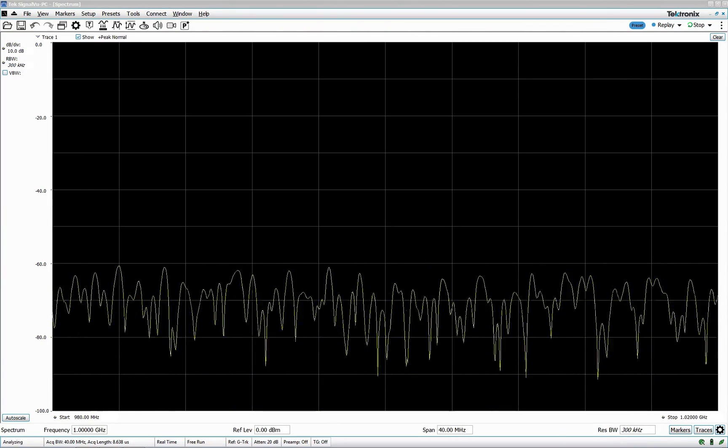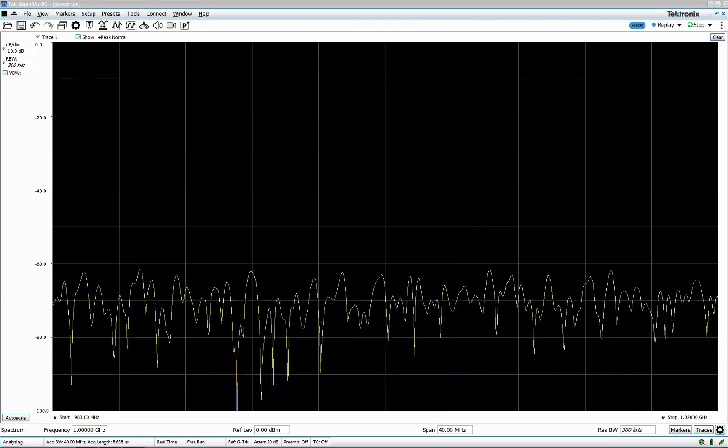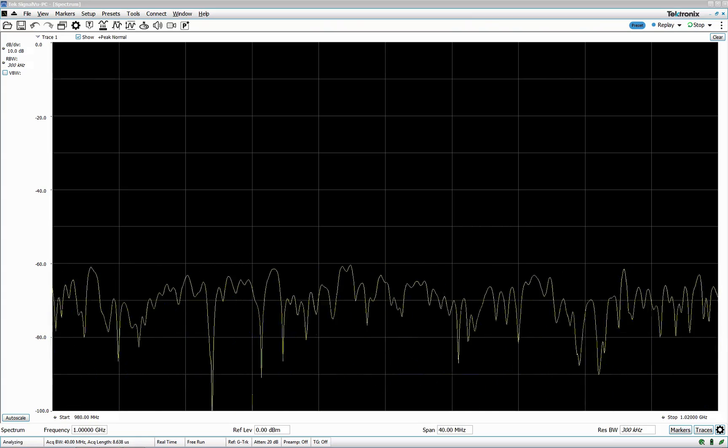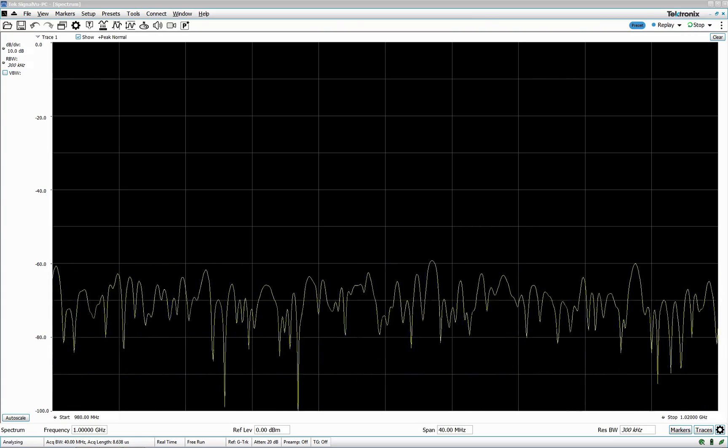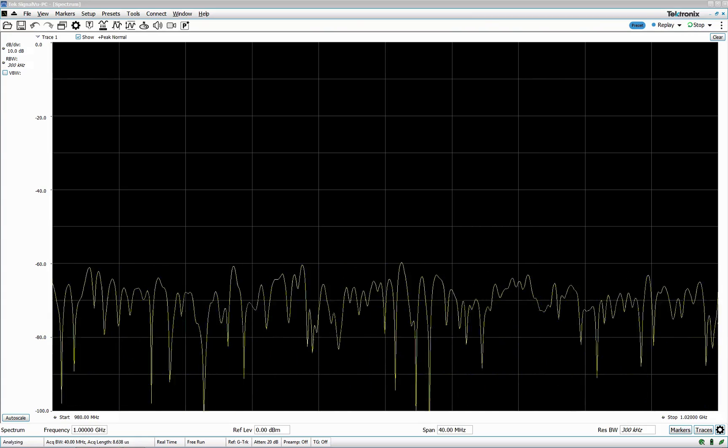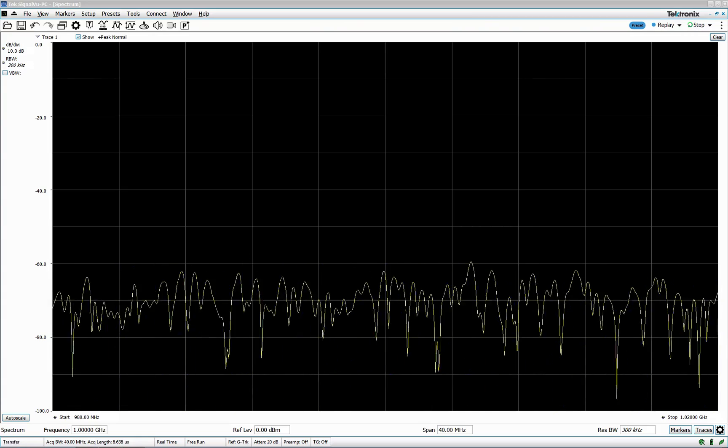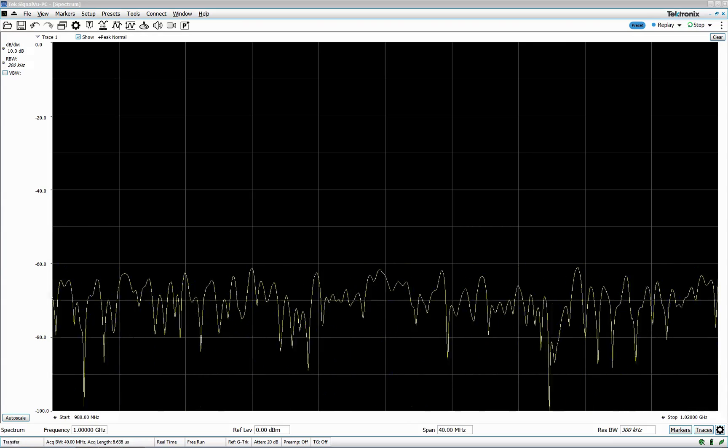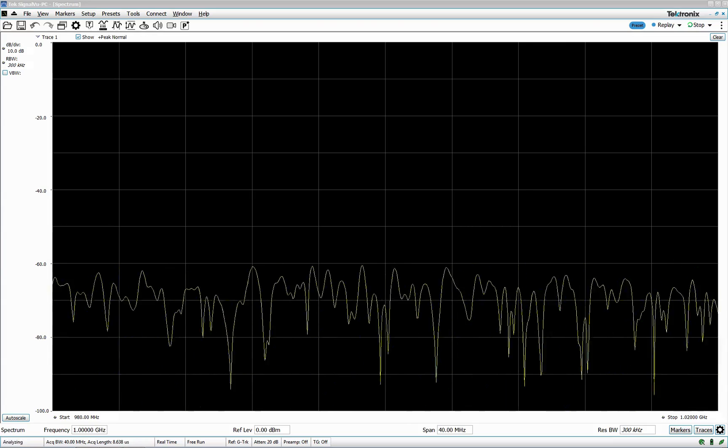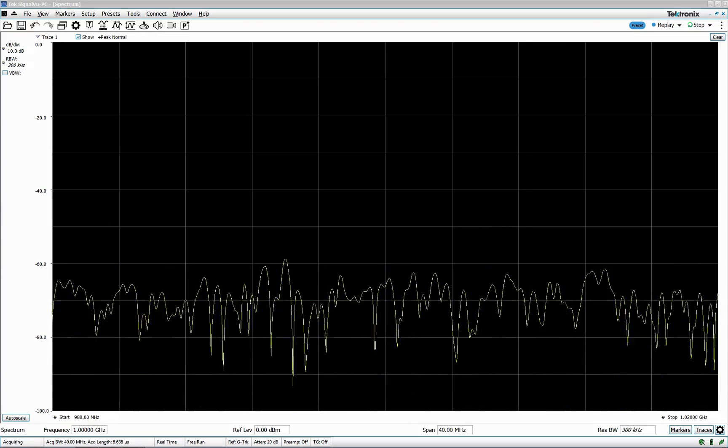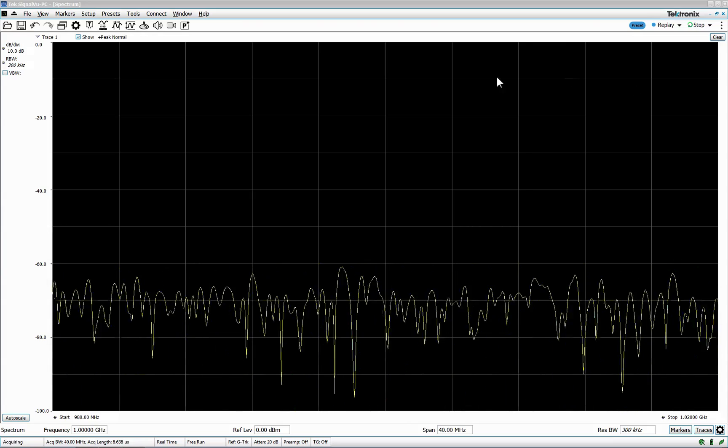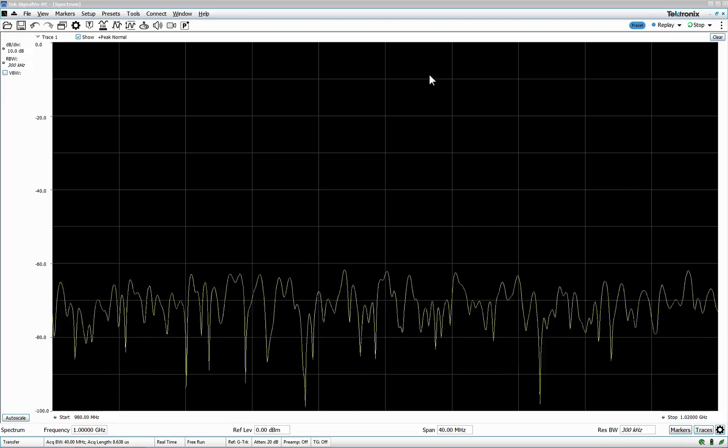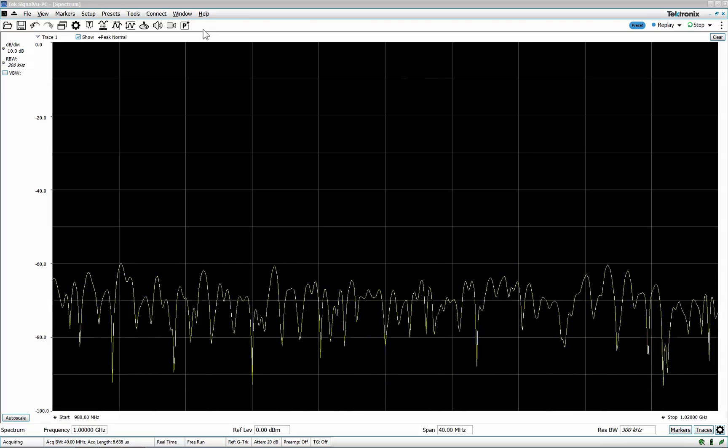When you download the software from us, please read the release notes because the release notes can give you some indication of what's new with the product. In this case, I'm going to go through this very quick and simple.